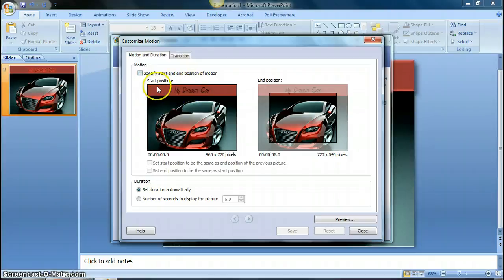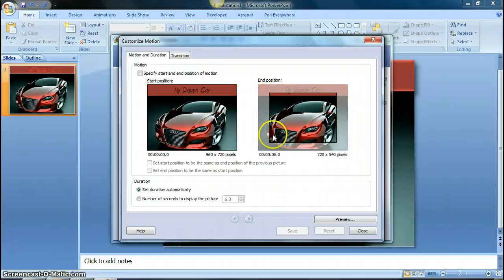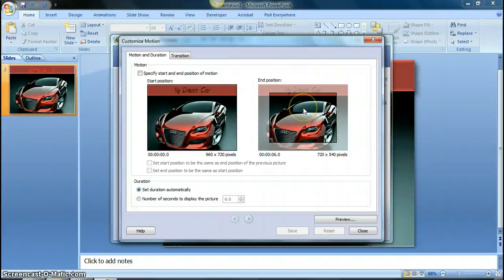So right now, you see that the full picture is selected, and over here you see that only part of the picture is selected. So what this is showing you is that it starts with this view, and then it ends up with this view. So in this example, this one just kind of zooms in a little bit.